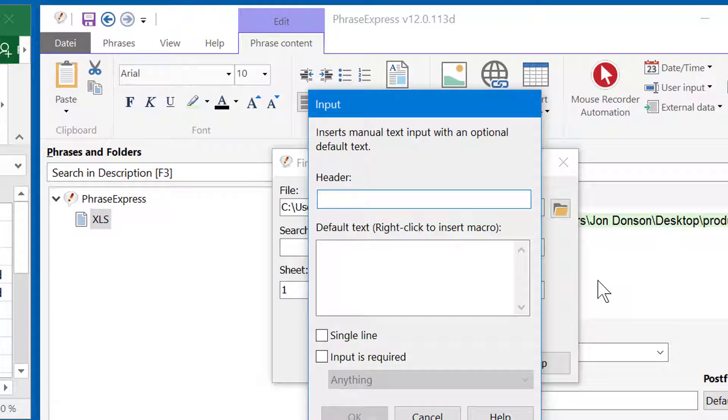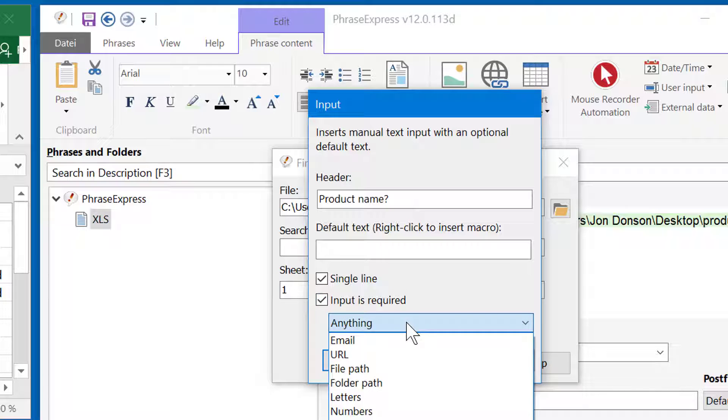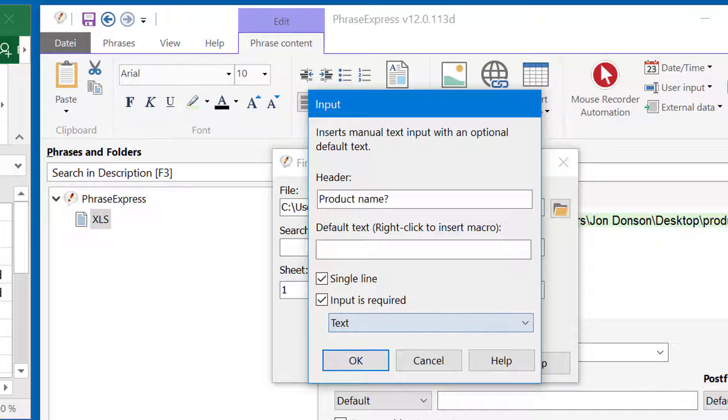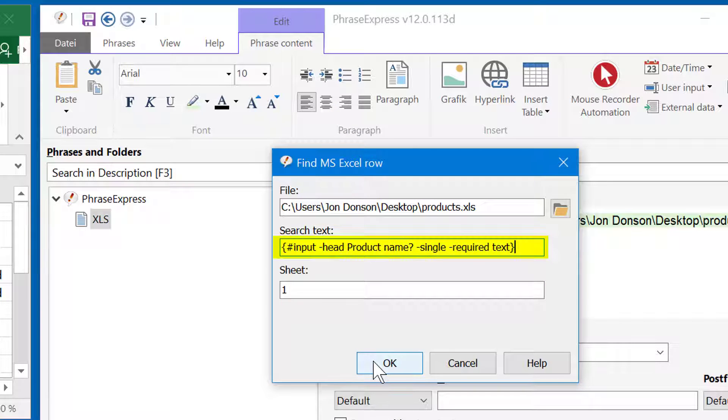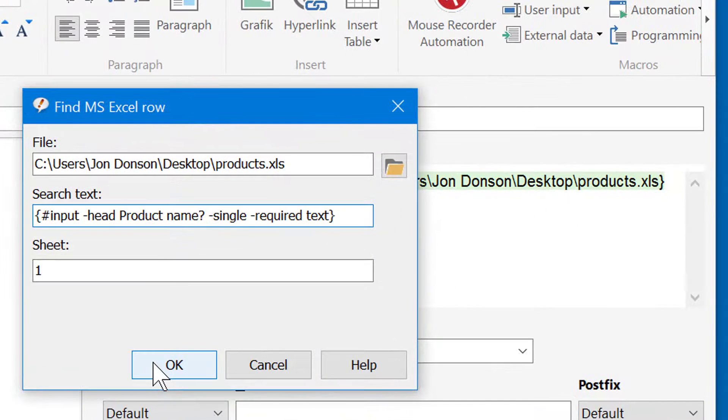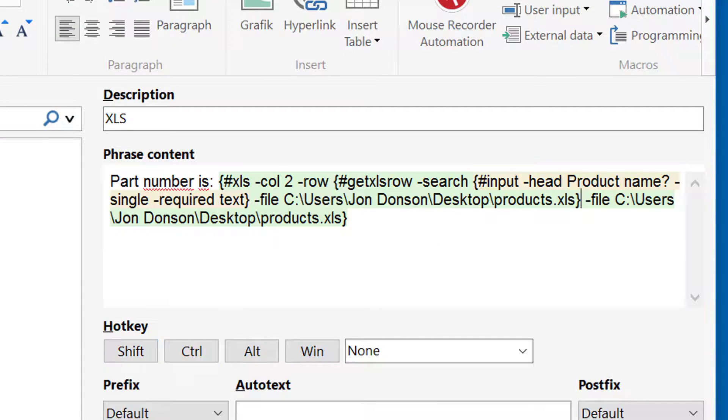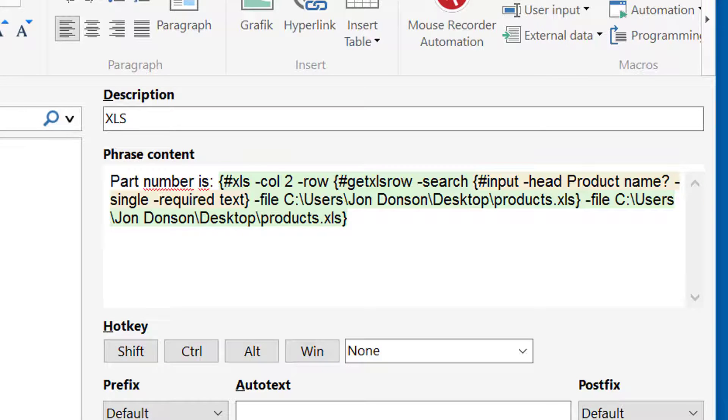Then you specify the header. And as the products are single line, you can restrict it to a single line. You can also apply a syntax check so you only want the user to enter text. That's it. Now the input macro is embedded into the findExcelRow macro function. When I press OK, PhraseExpress will insert the two additional macro functions we just specified.